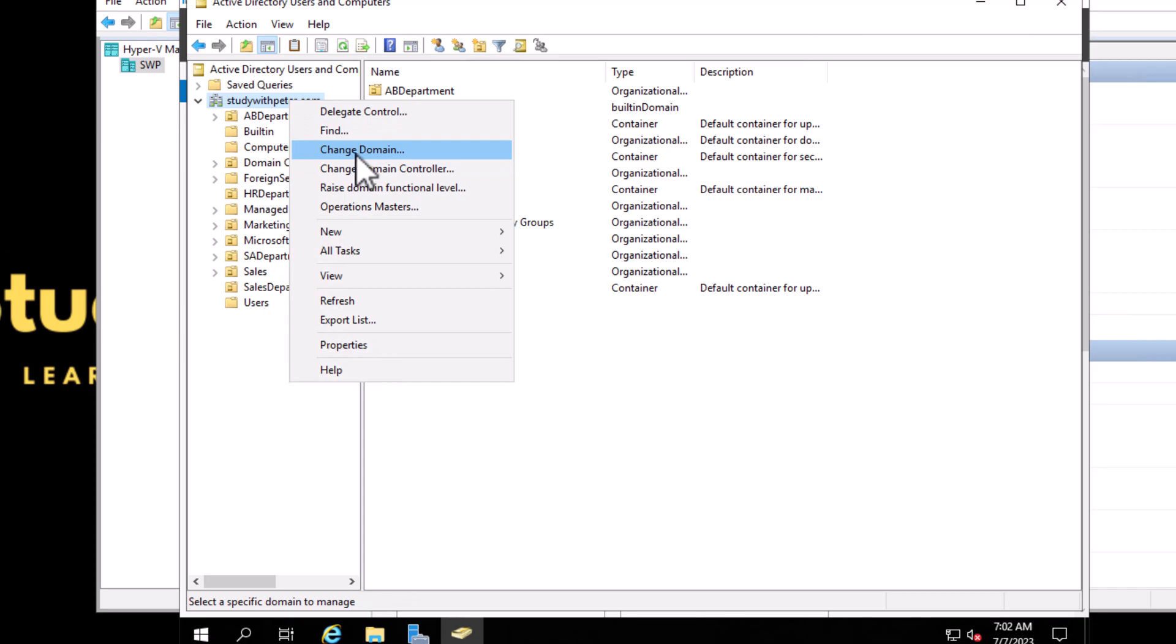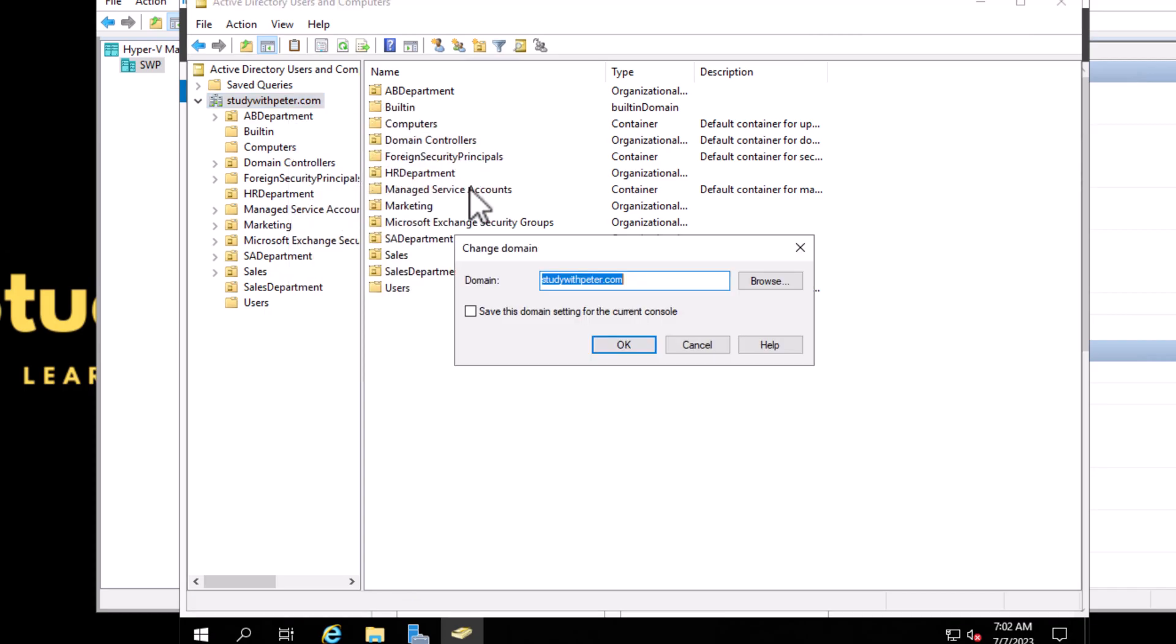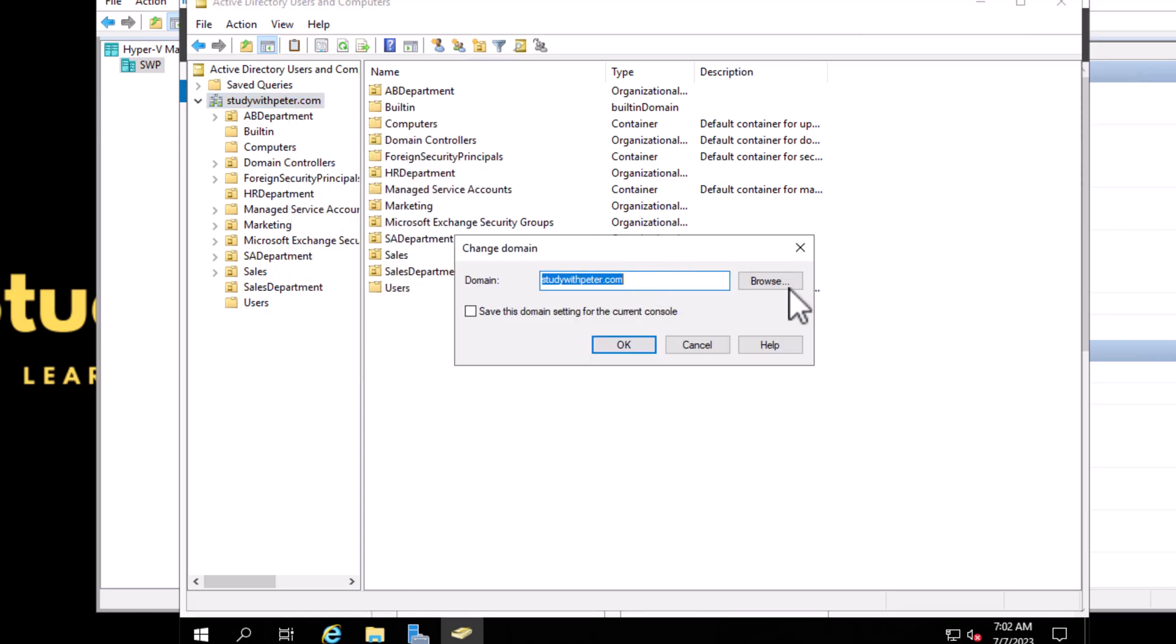For changing domains, you can browse and that will show a lot of domains that you have in your organization.